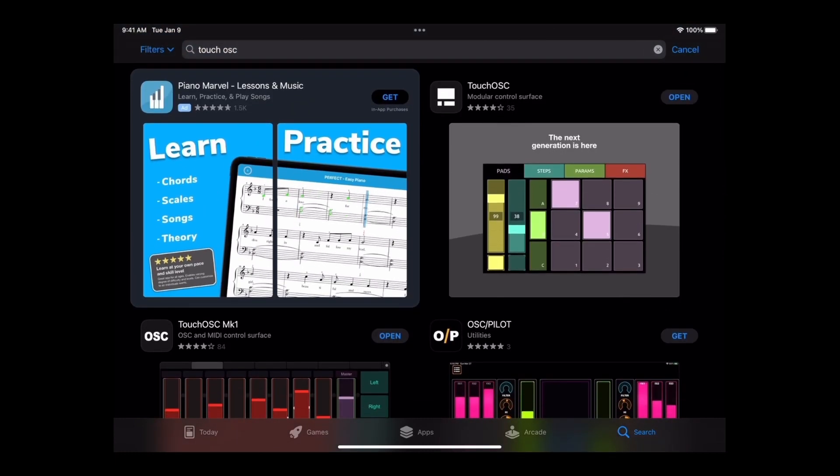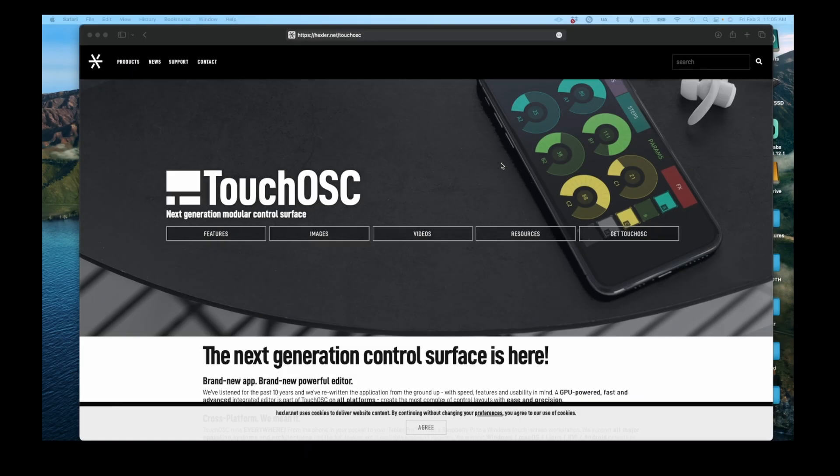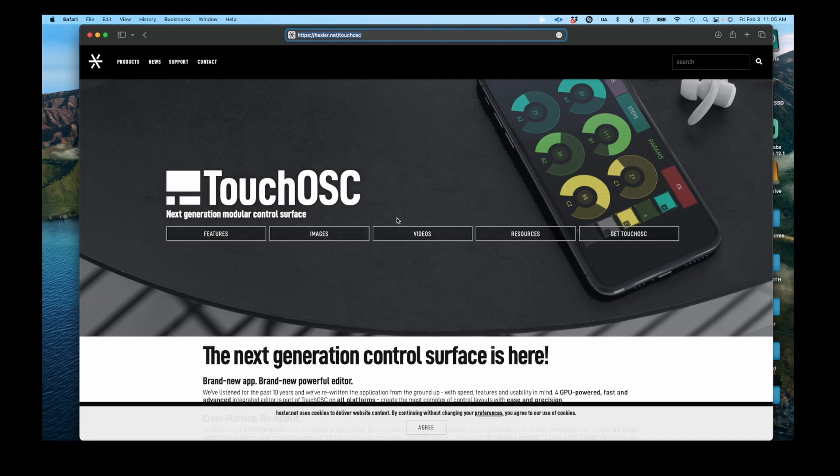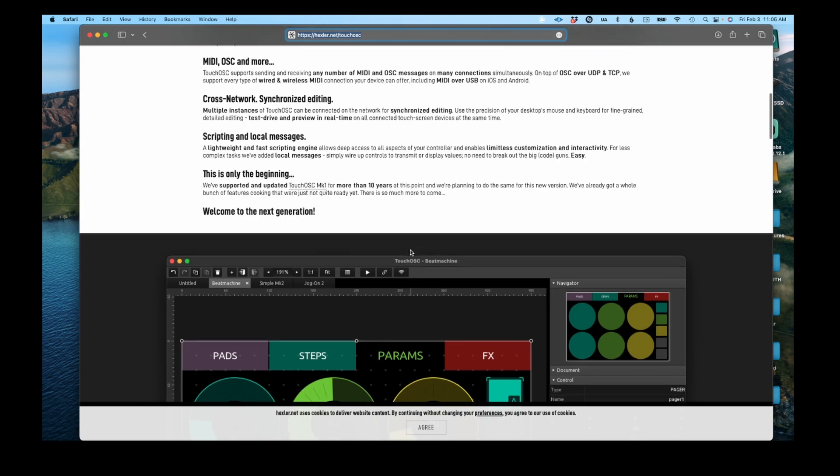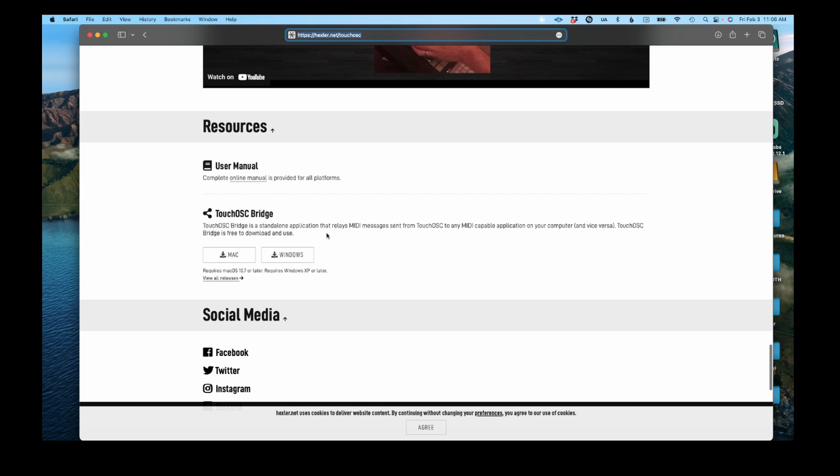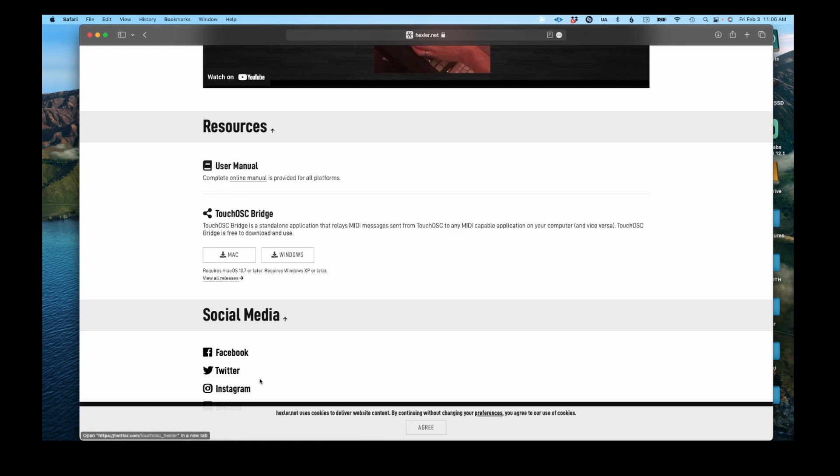The second step, you want to go to hexler.net slash TouchOSC. This is their website right here. You scroll all the way down till you get to TouchOSC Bridge. This is the software that's going to allow your iPad to communicate with your computer. For Mac users, this button right here, and Windows, self-explanatory.